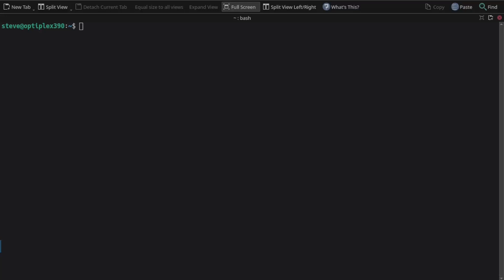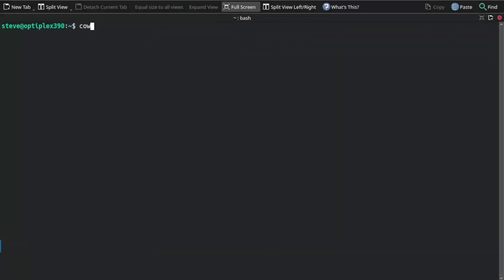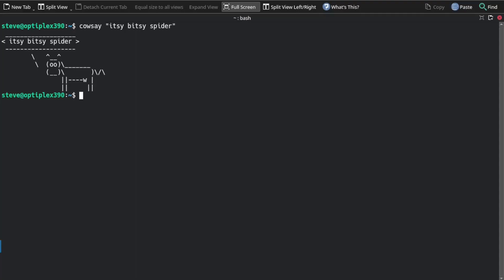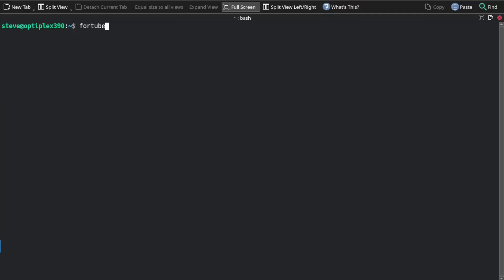First one is going to be KAUSE and I'm going to put links to the website and how to install the programs down below. Get the right window there. KAUSE. What do you call a boomerang that doesn't come back? A stick.